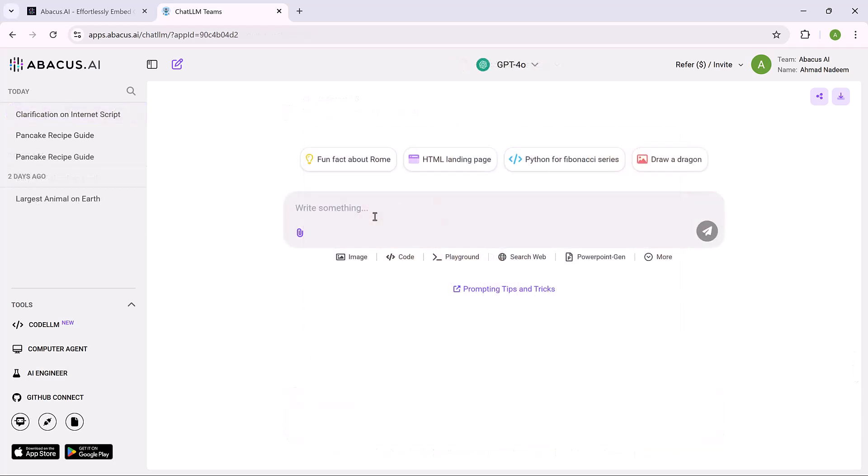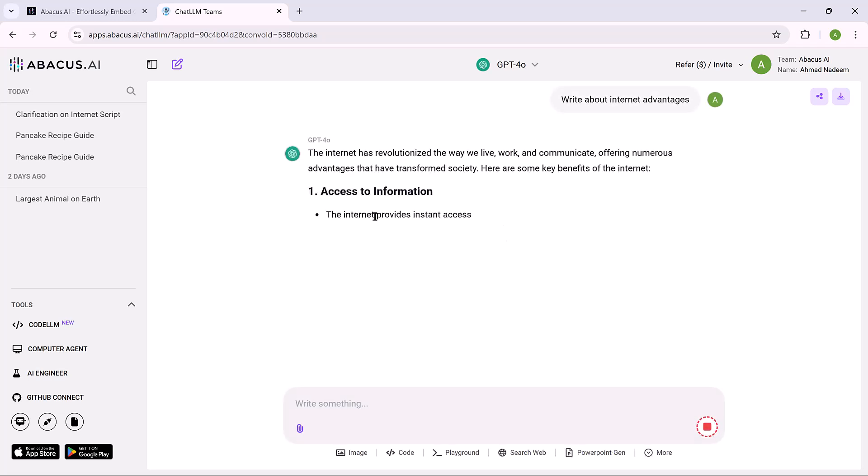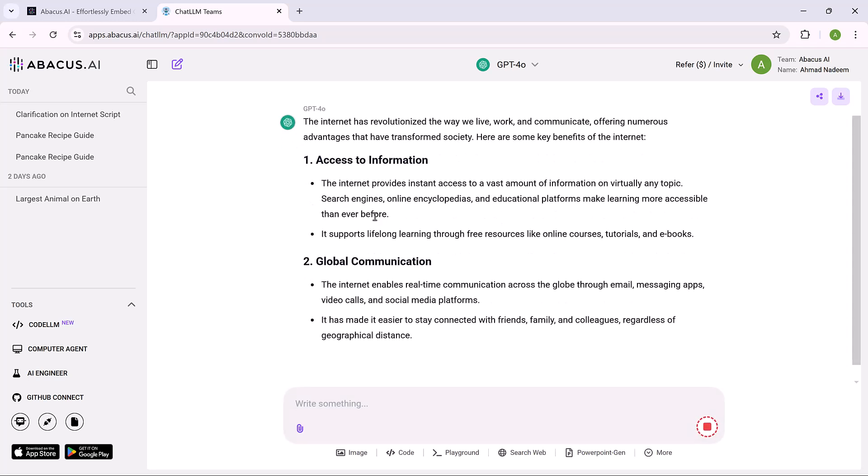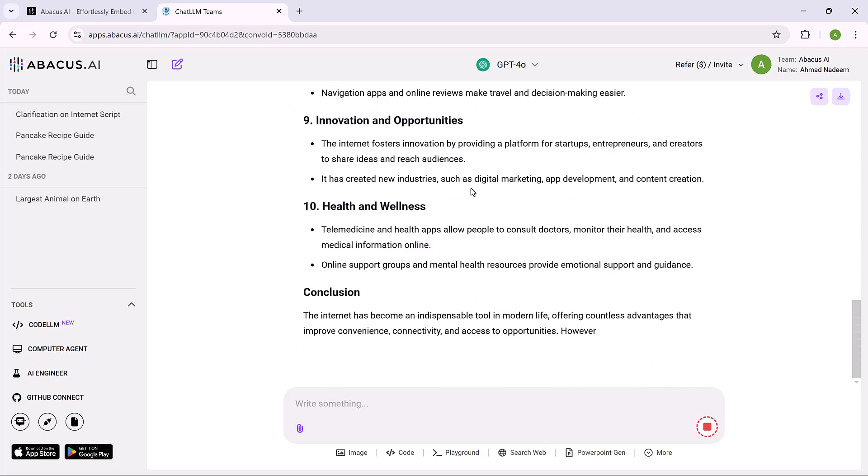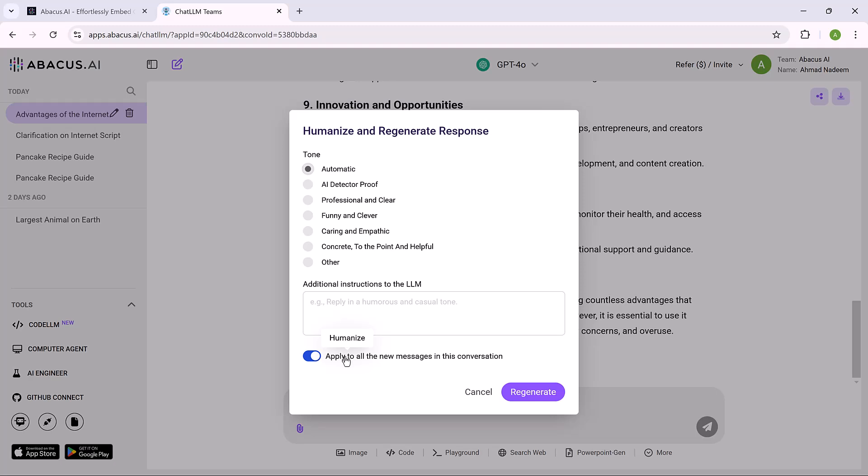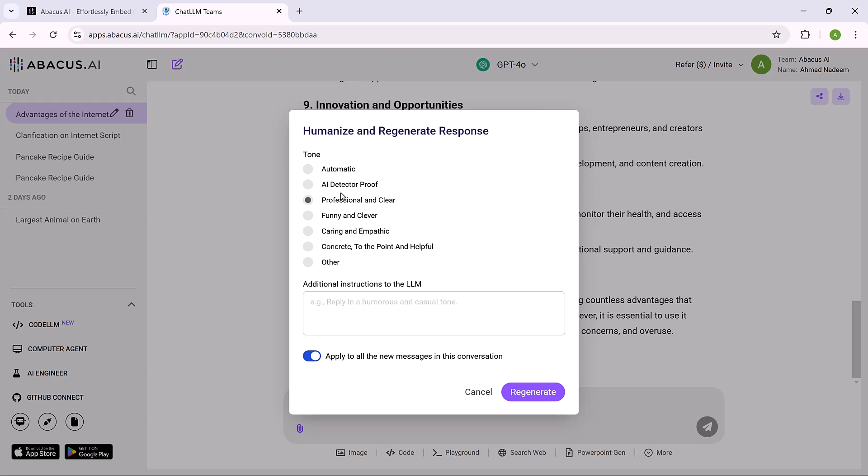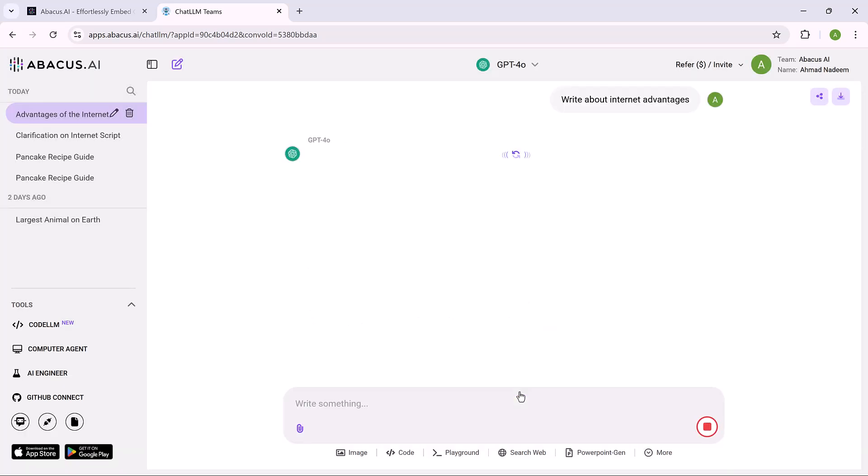Next we have the Humanize feature in Abacus AI. It makes AI generated content sound more natural, conversational, and relatable for better user interaction. Select the tone, choosing from different tone options such as automatic, AI detect proof, or other preset tones. The automatic option adjusts based on the context, while AI detect proof ensures the text feels more human-like.